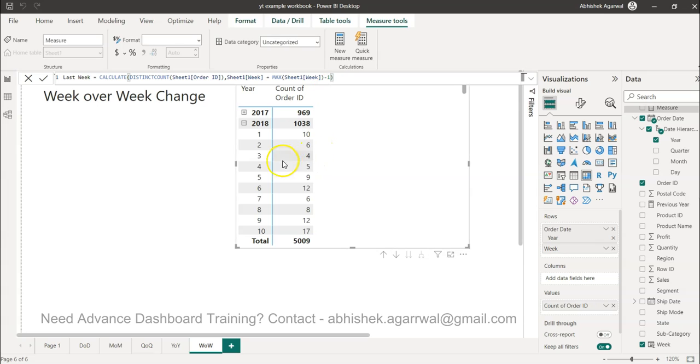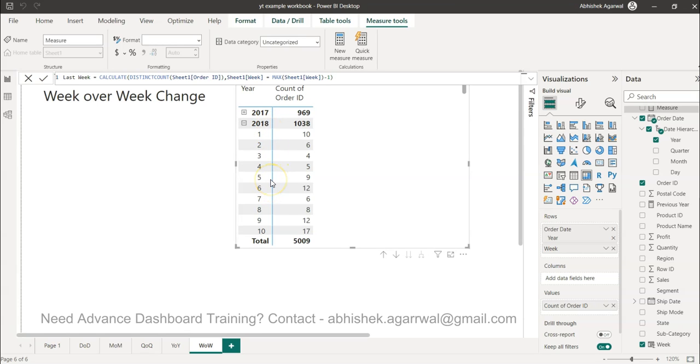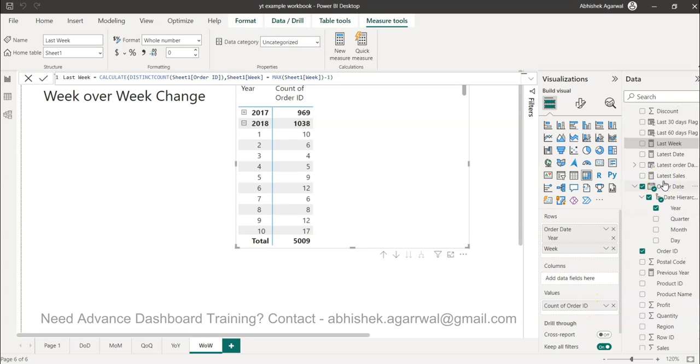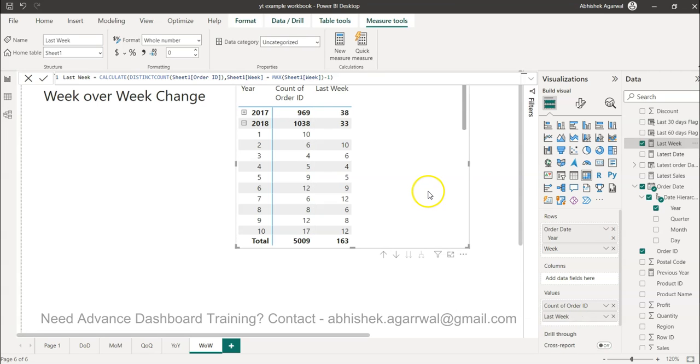In the filter we're saying week equals to whatever is the latest week, max week, minus 1, and then we close this. So if it is week 3, week 2 - for week 1 there will be nothing because this is where the week is starting. So if I just press this it will give me the last week information.